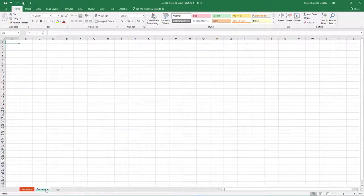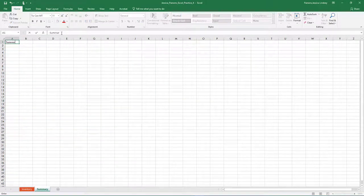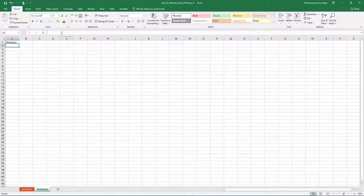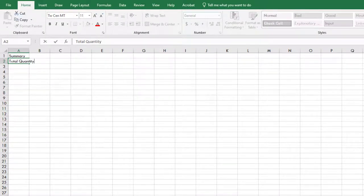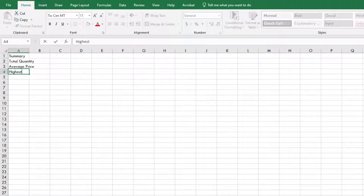On the Summary tab, type Summary in cell A1 and then press Enter. We will use the Summary tab to create a Summary sheet. In cell A2, clear the Formats. To clear the format, go to the Home tab in the Editing group, choose the arrow next to Clear, and choose Clear All. In cell A2, type Total Quantity and press Enter. In cell A3, type Average Price and press Enter. In cell A4, type Highest Price and press Enter.